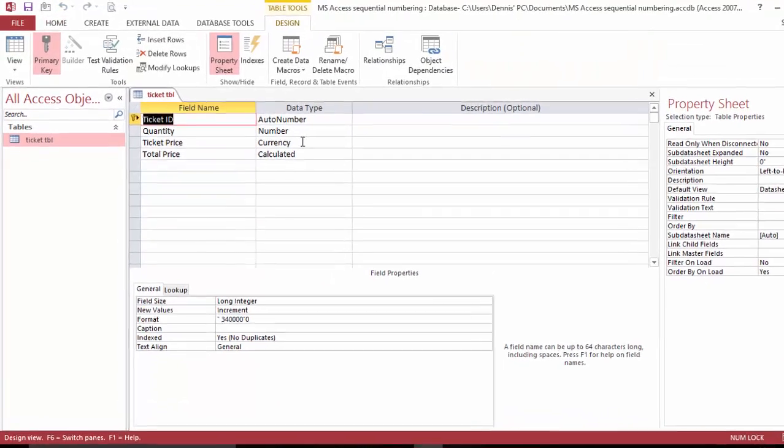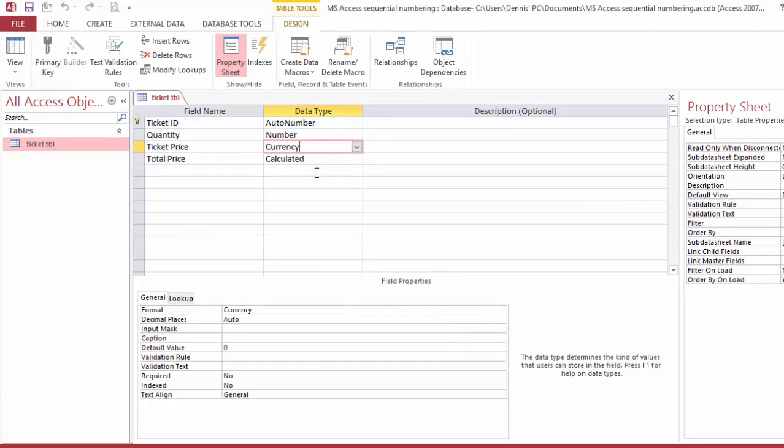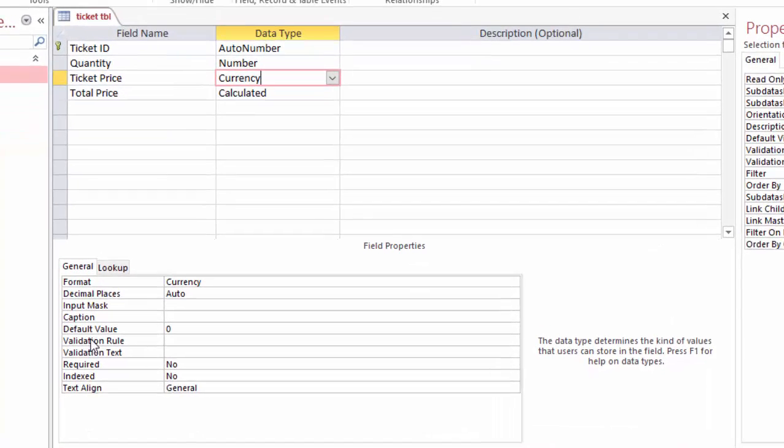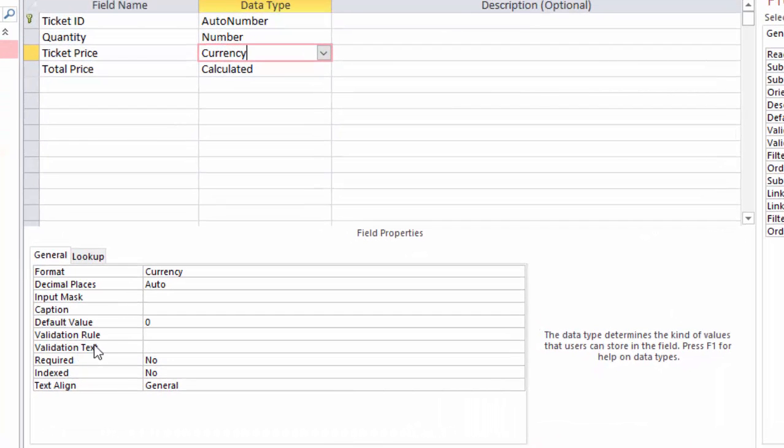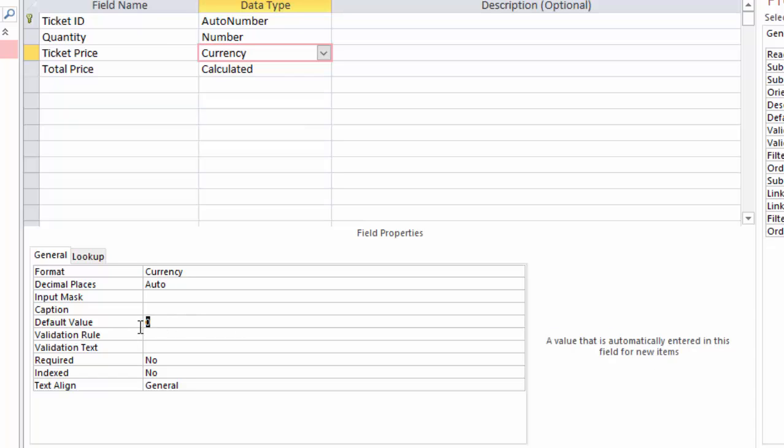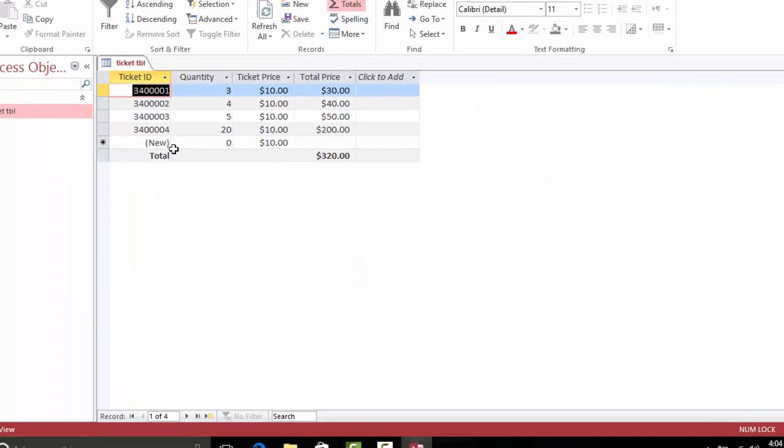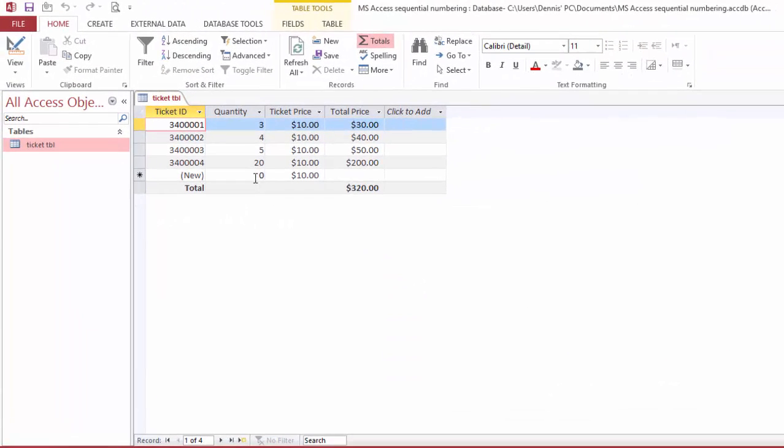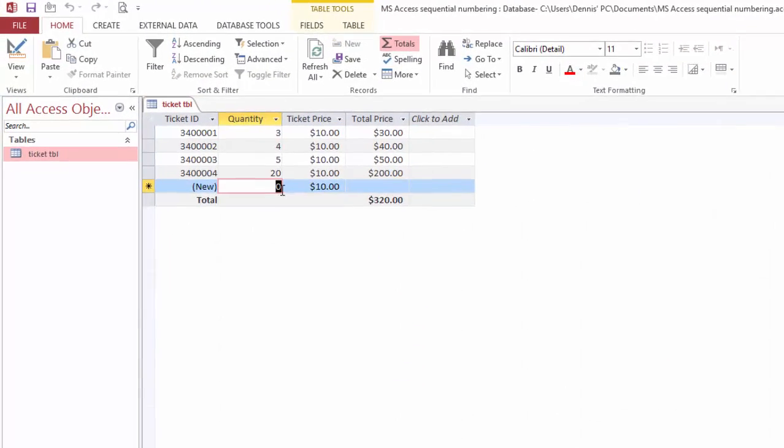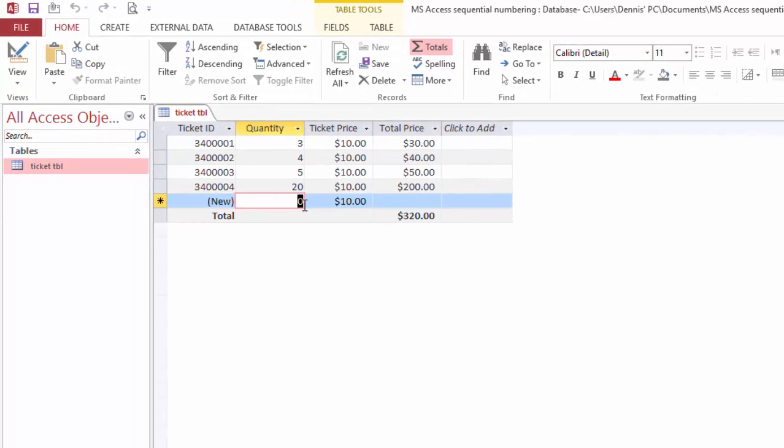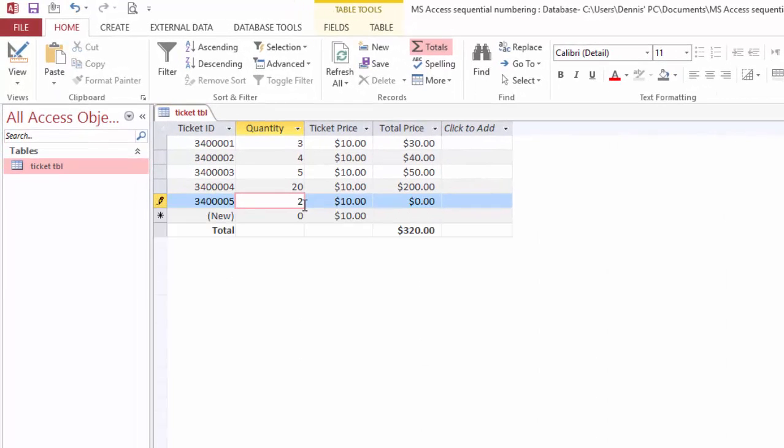Go to the currency field, and for the default value we can make it $10. Save it.